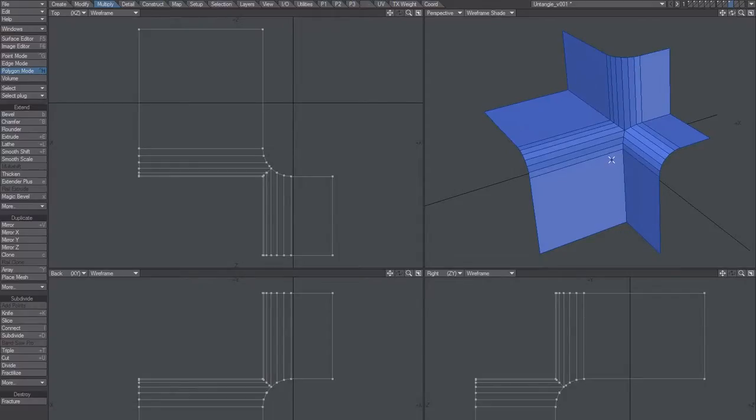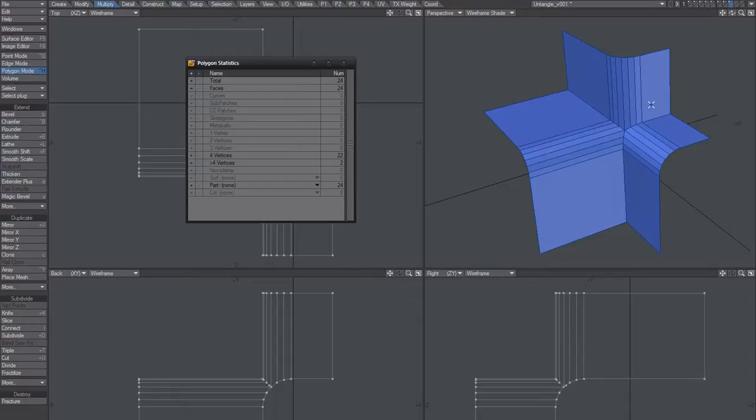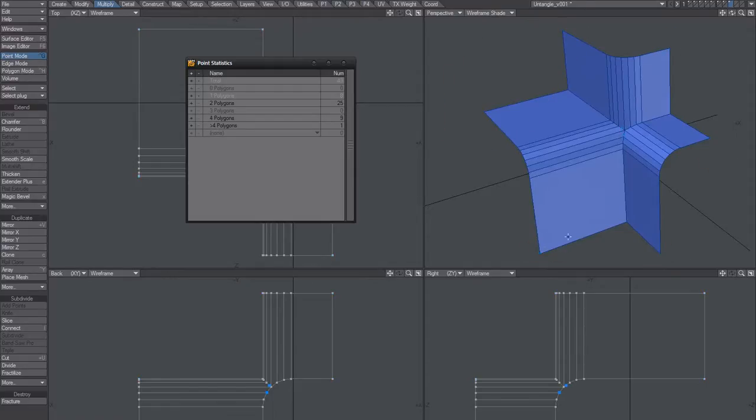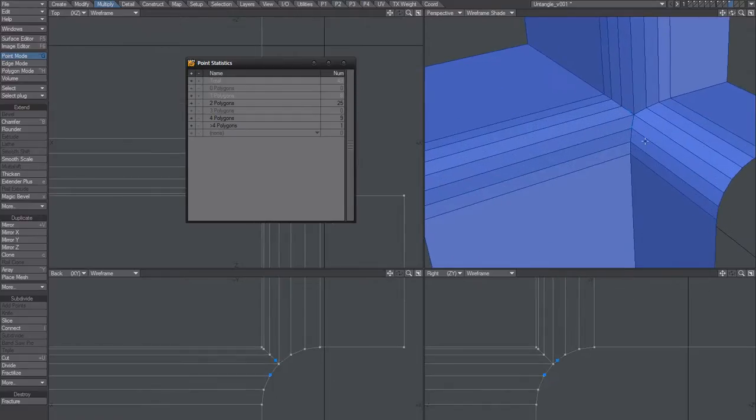Now, you would think that this is clean but it's not. We've got some points here, right here, that shouldn't be there. So, just select those and delete.